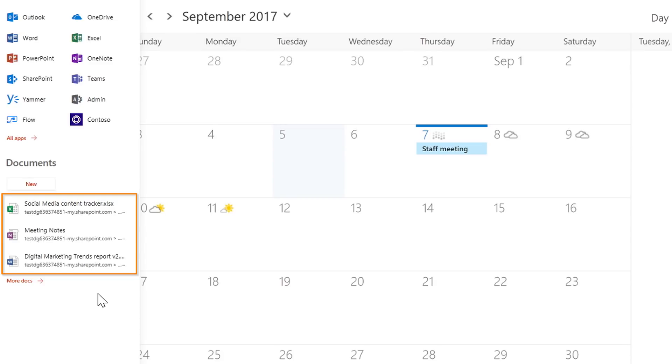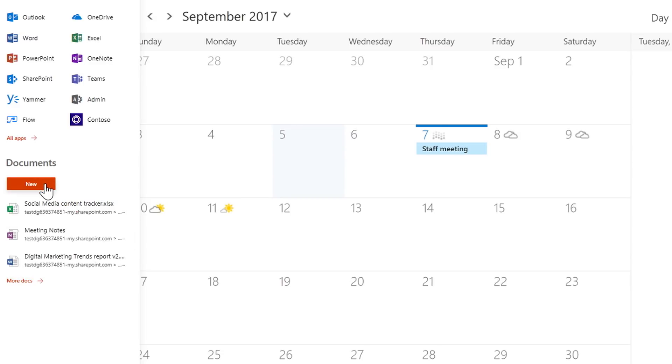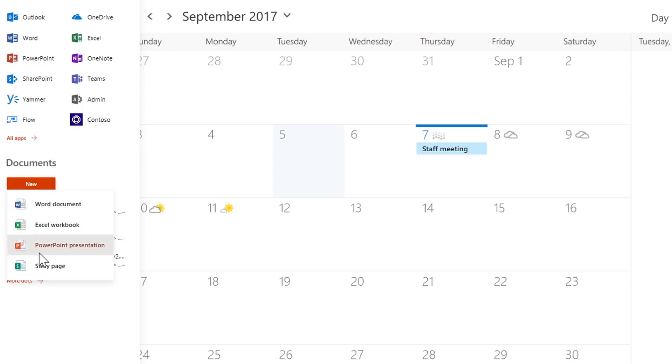I'm in my calendar. My recent documents will allow me to quickly transition to where I'm interested in going next. And directly from here, I can create new documents, just like that.